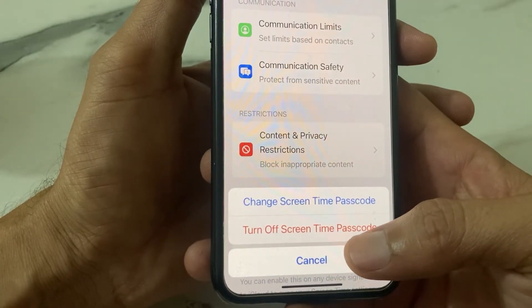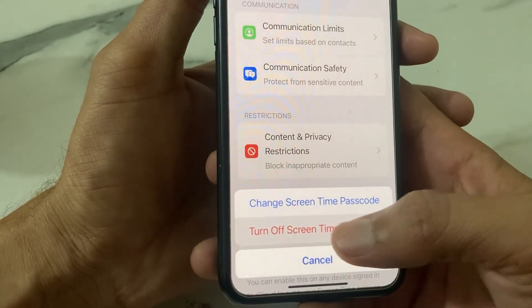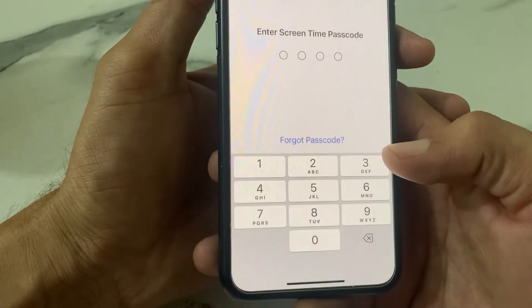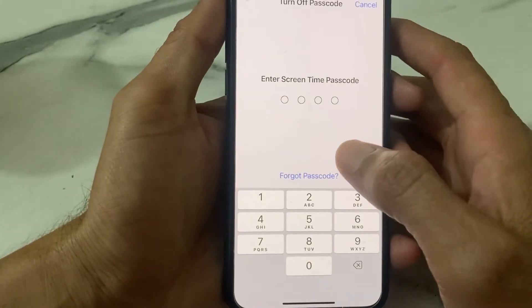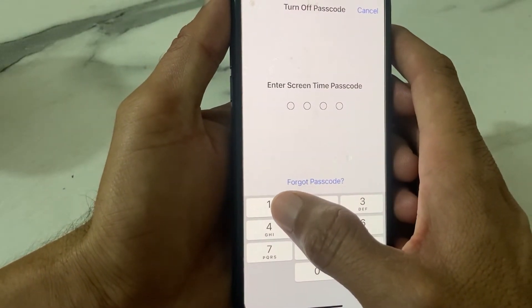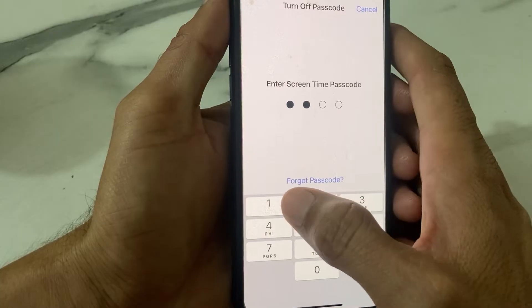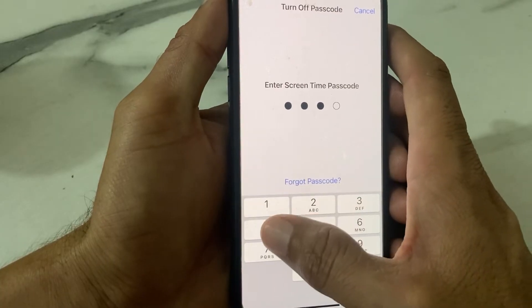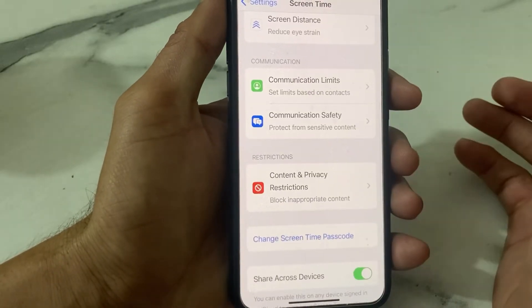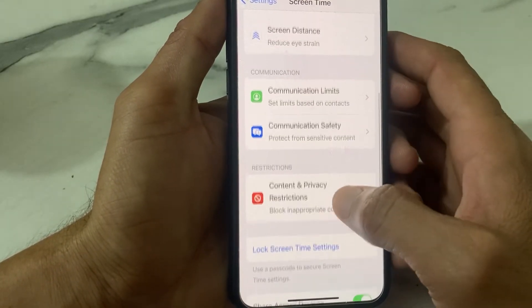Tap on 'Turn Off Screen Time Passcode.' Then you will need to enter your Screen Time password. I'm going to enter my Screen Time password now.